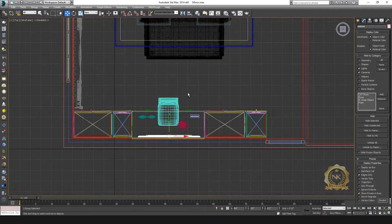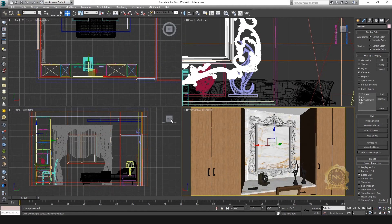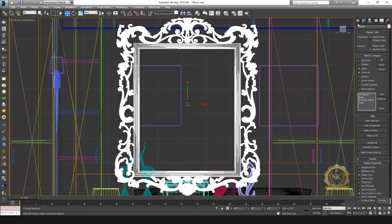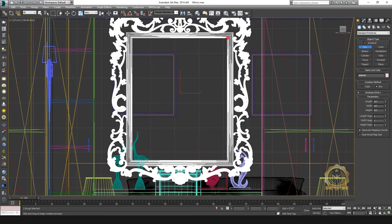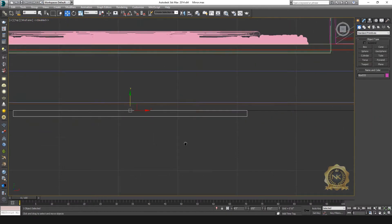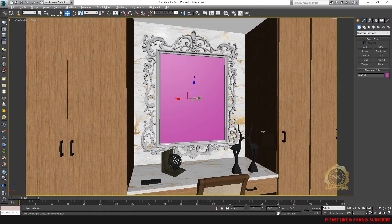This is the mirror frame. Go to the mirror object box and select the mirror area. Place it on the inside of the mirror frame. Yeah, this is the mirror object.